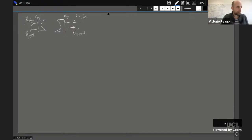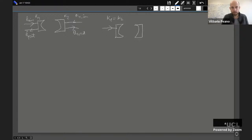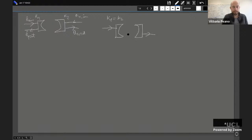Both ports are described by decay rates — the rate at which excitation from the cavity decays into each port: κ₁ and κ₂. The interesting result is the impedance matching condition: when κ₁ equals κ₂, if you inject something into the cavity from one port at the resonance frequency, it comes out the other port and vice versa. The underlying mathematics is a scattering matrix connecting input fields to output fields.